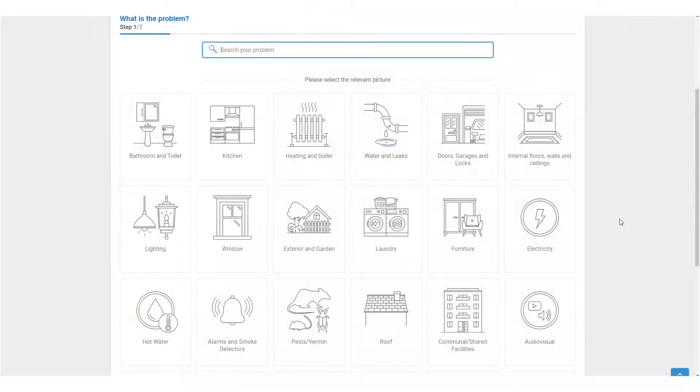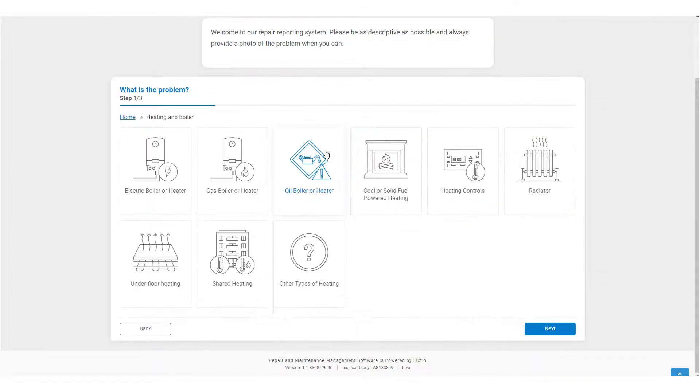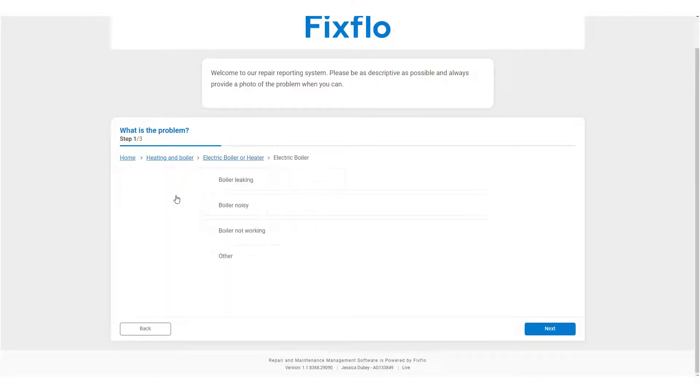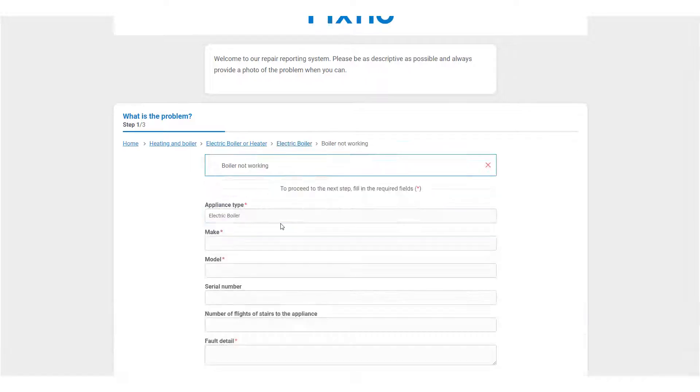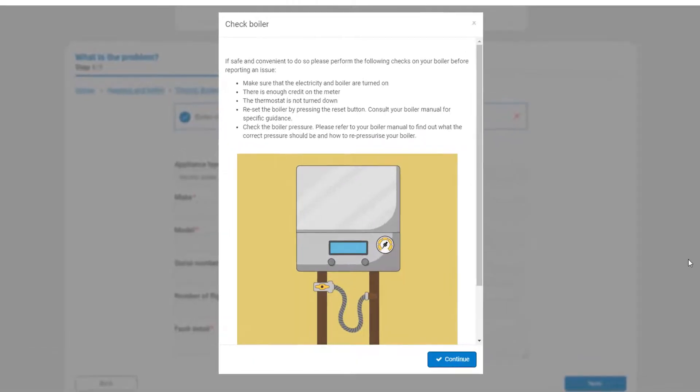Now let's report an issue. In this example, I will be reporting an issue about my boiler. Here you can see an example of a guidance and advice pop-up.